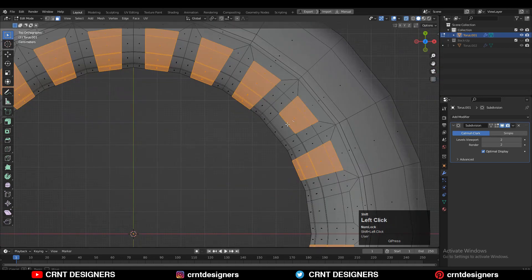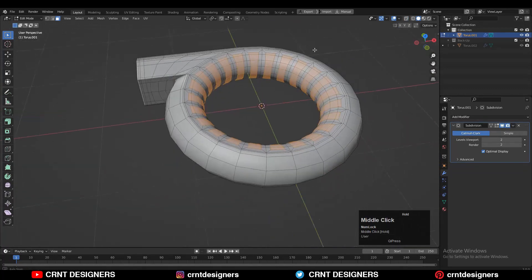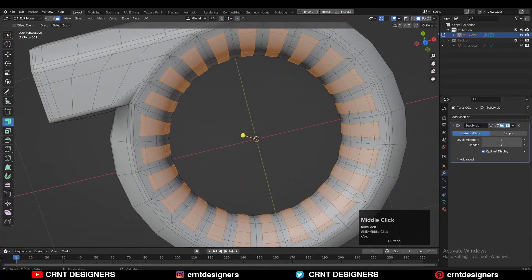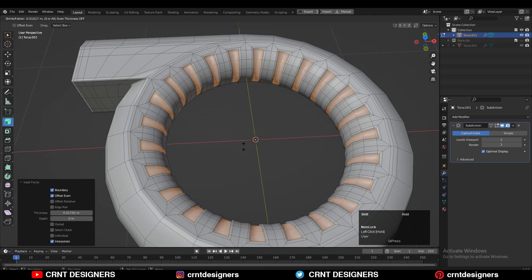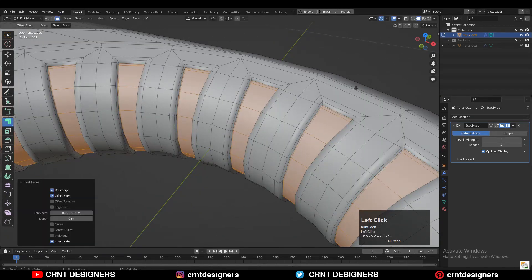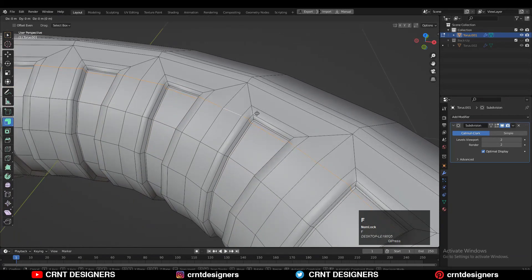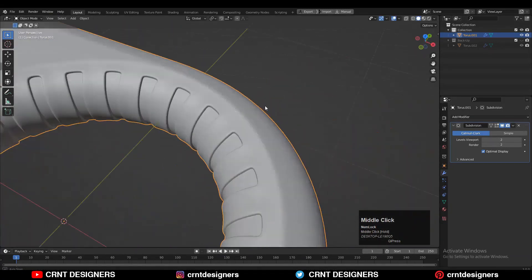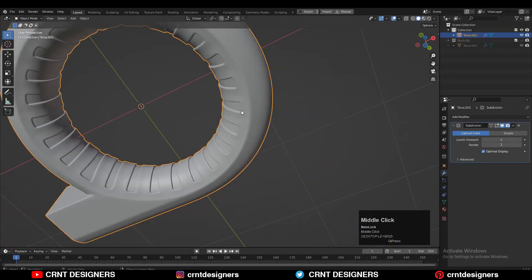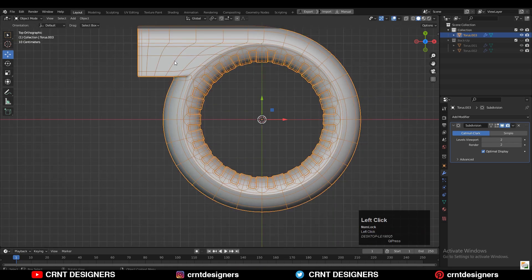Then select all these faces and use the Inset operation. Then use Extrude Along Normals and extrude inward. Then press I for the Inset operation again. Then select this edge loop and double-tap G for the edge slide to adjust its position a little bit. You can see from the Matcap view — it looks really well.